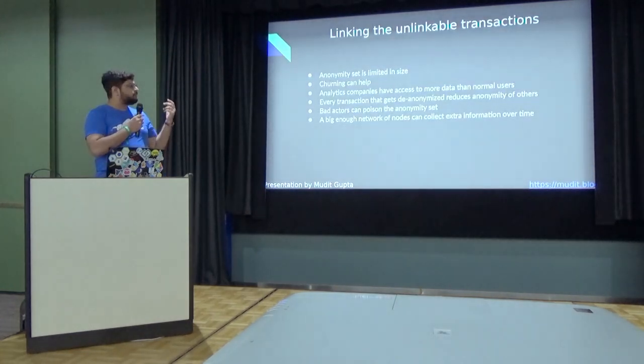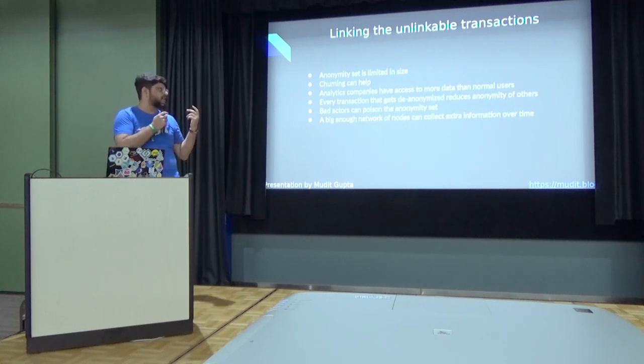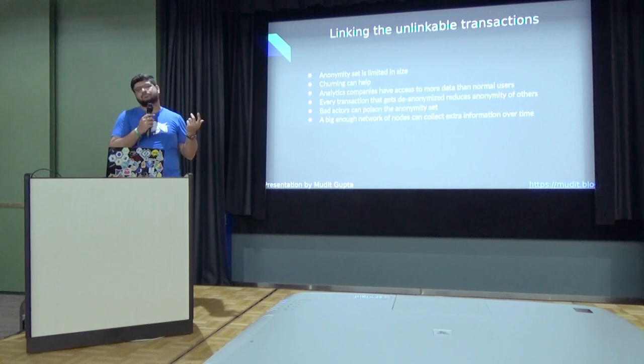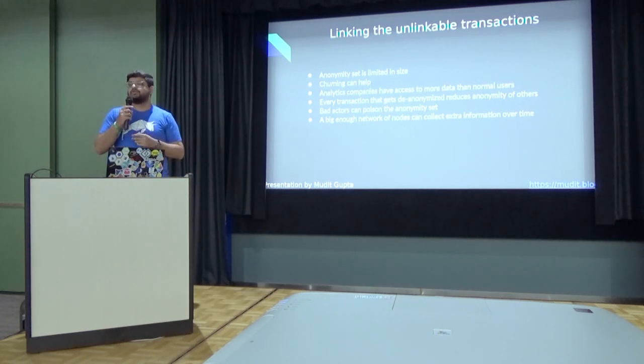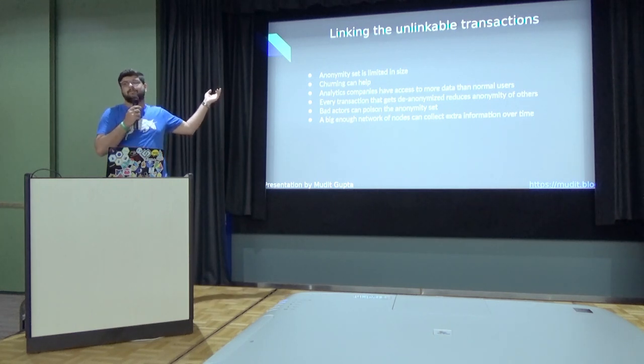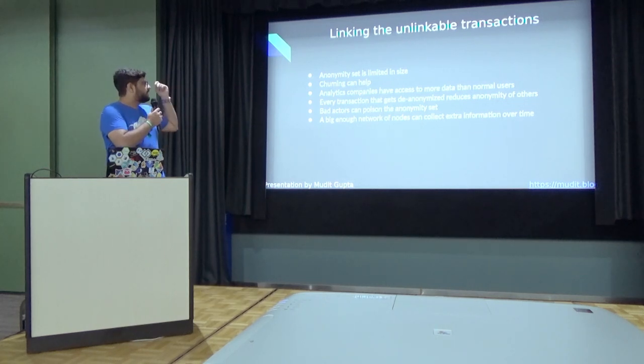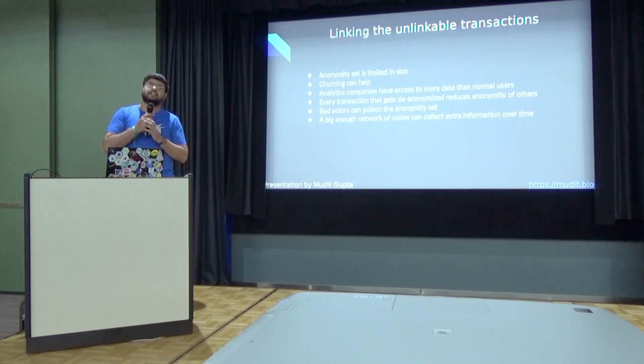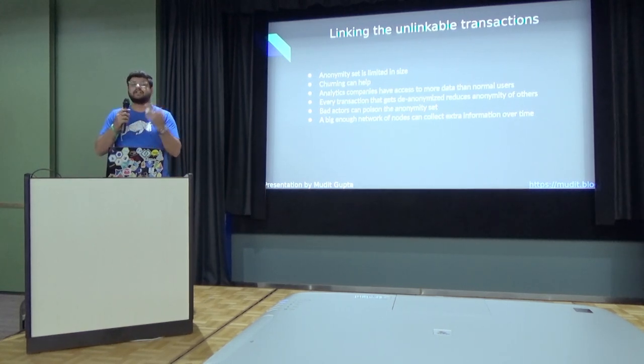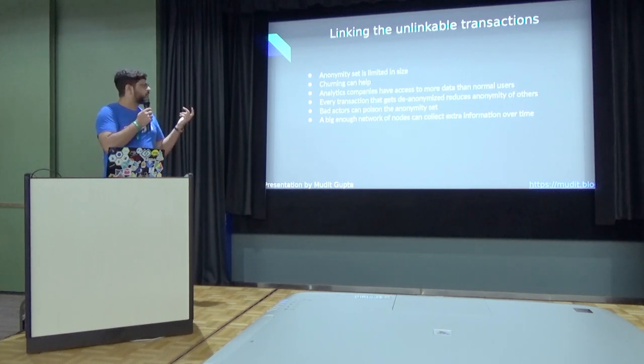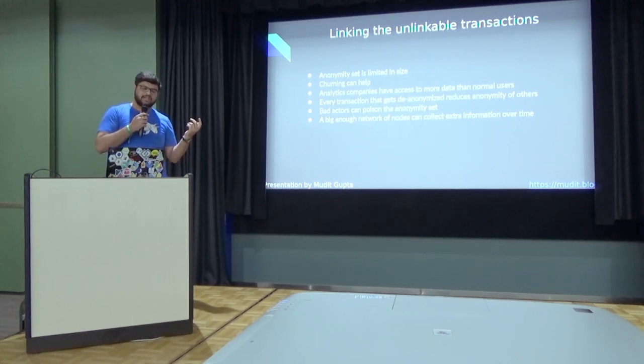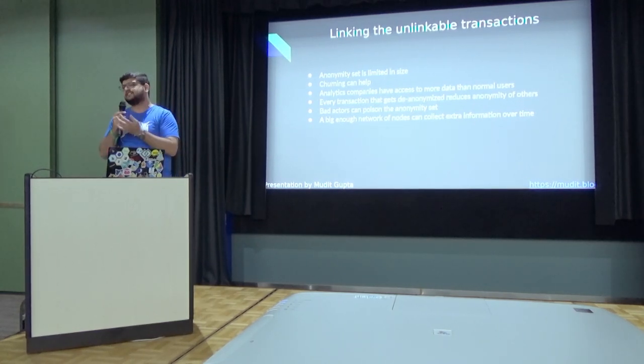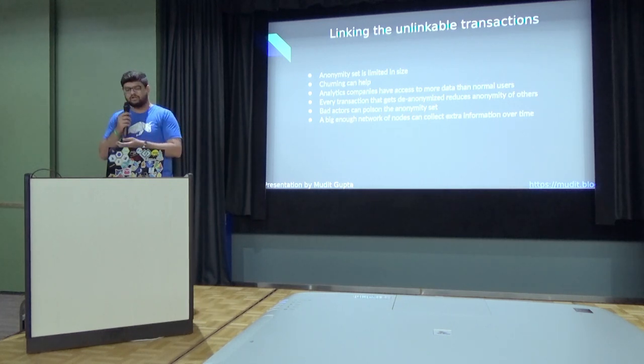So the first disadvantage of such mixers is that the anonymity set is limited in size, so it's quite easy to attack. And churning can help in applications like Monero. It's just a pro tip. I don't have time to talk about this, but churning can help. If you are doing private transactions, do churning. The other thing is that analytic companies have more information than a normal user. For a normal user, maybe for me and you as well, a Monero transaction will probably be secure enough. But when the analytic companies get involved, they take the history of all the accounts. They can get data from big exchanges and stuff like that. So they have more data to de-anonymize your transaction.